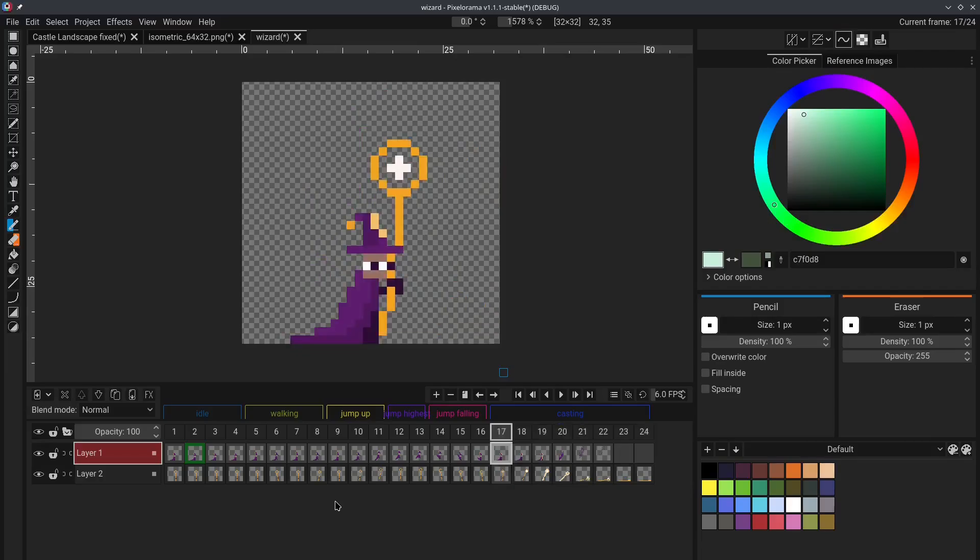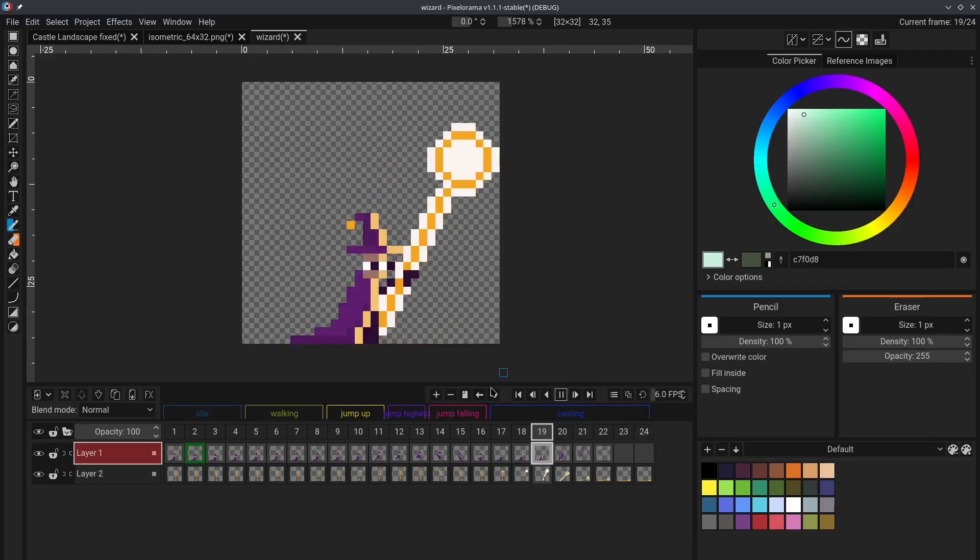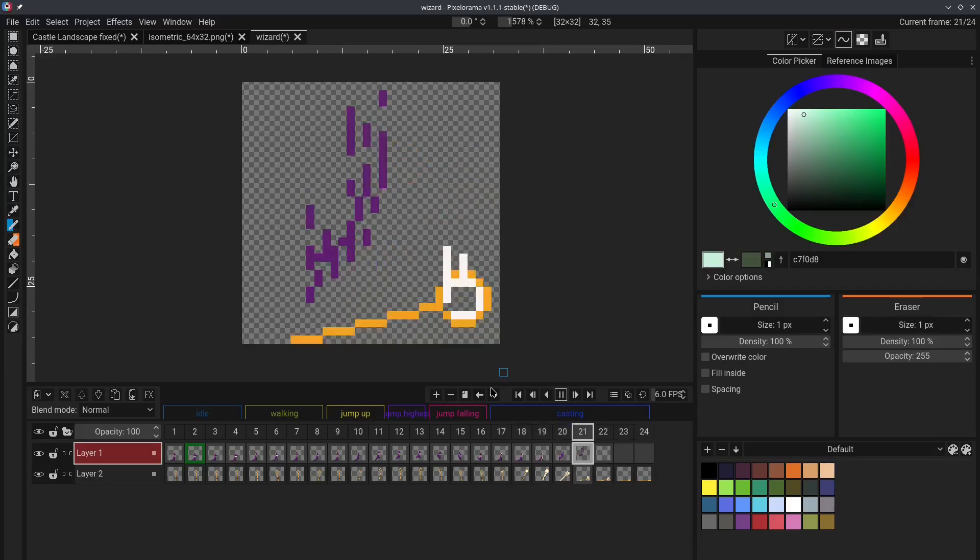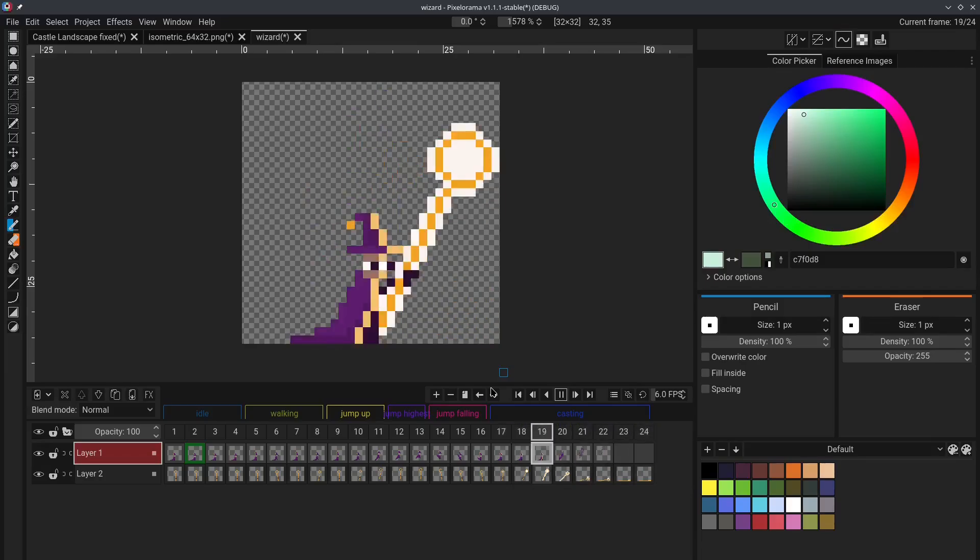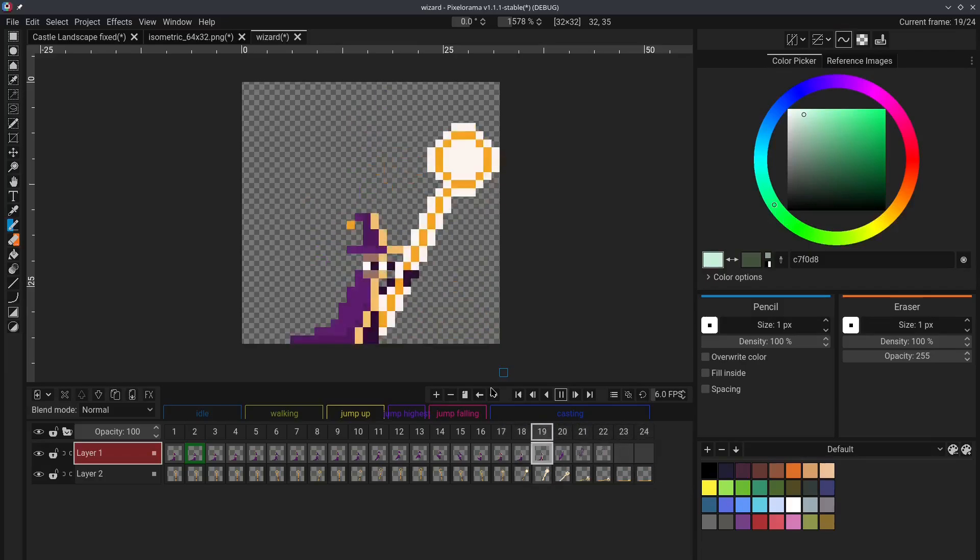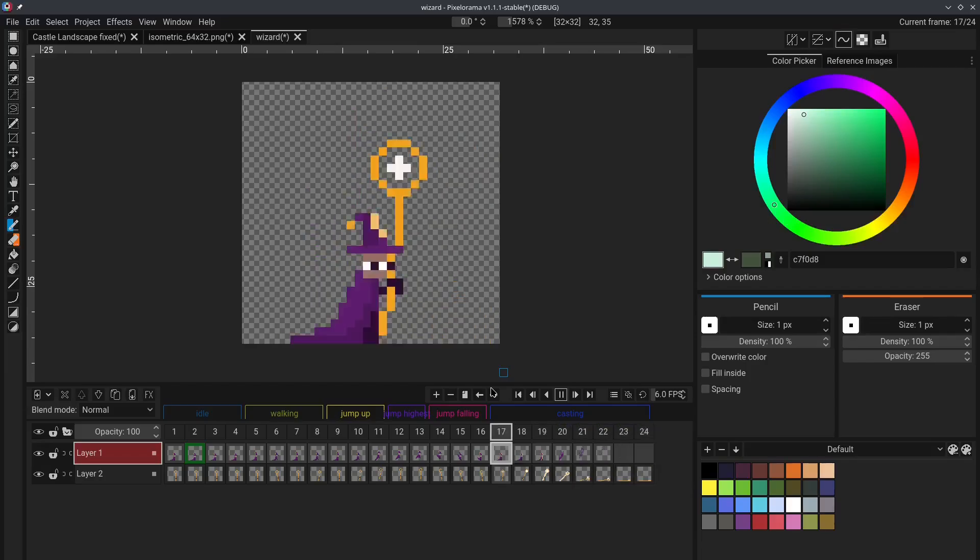tip number 10. When you play an animation, you can see that it stays inside the animation tag. If you want to play the entire animation, you can go to the settings here,